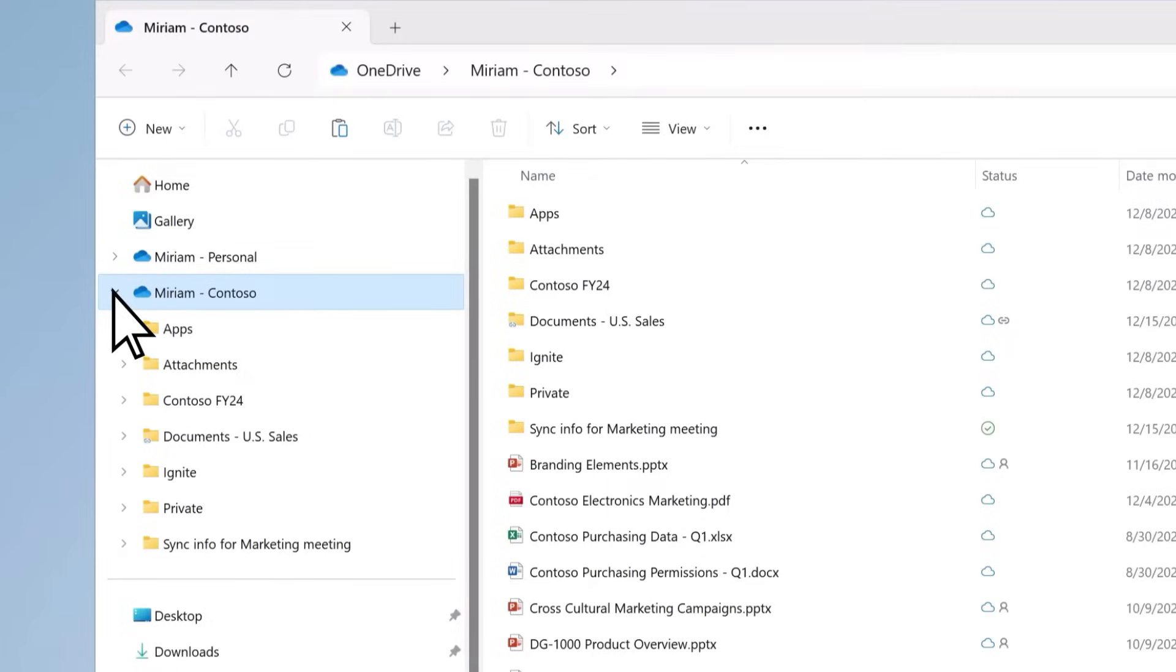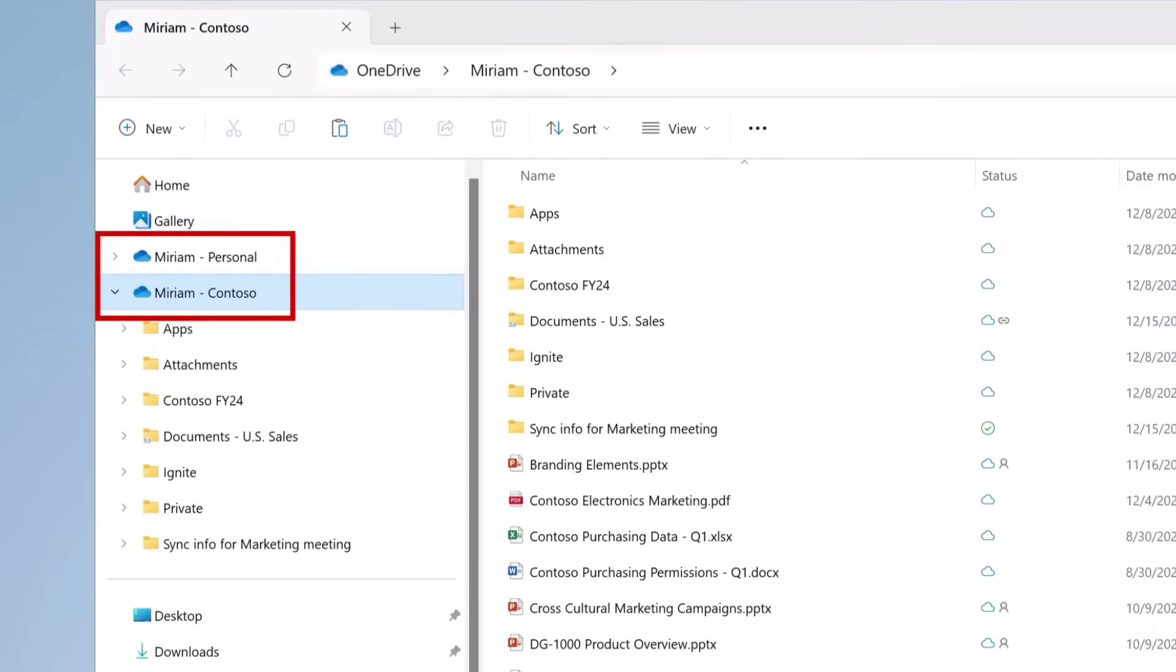If you have both a personal and school or work OneDrive account, your personal account will show up as OneDrive Personal, and your school or work account will appear as OneDrive Company Name.